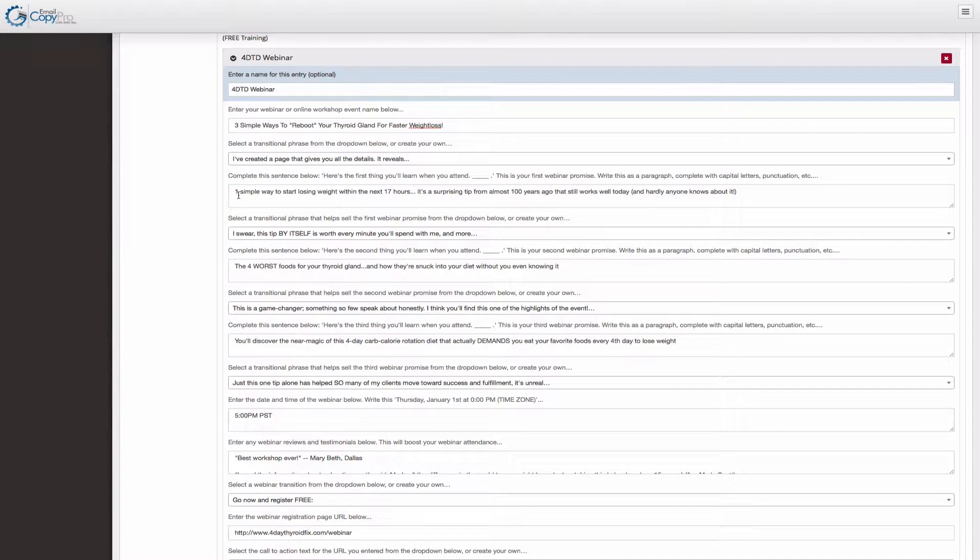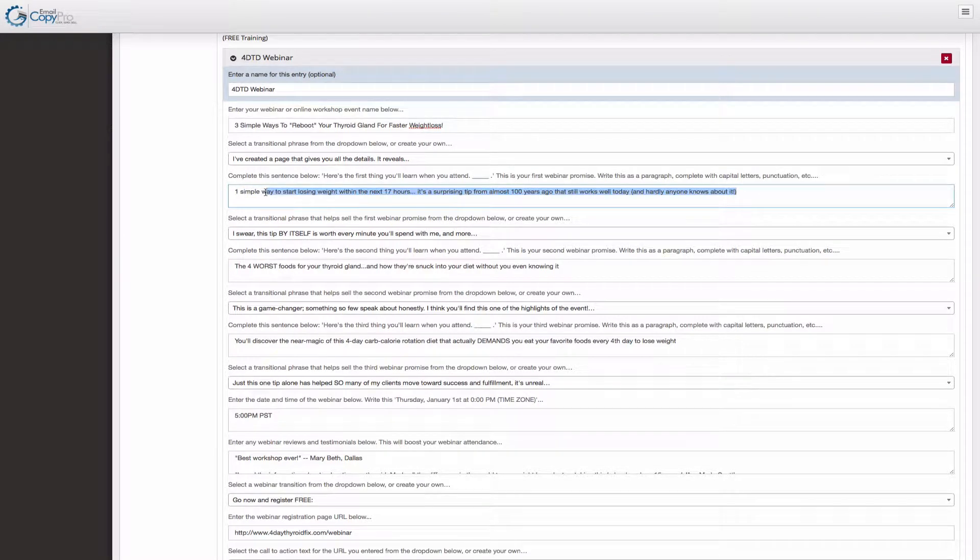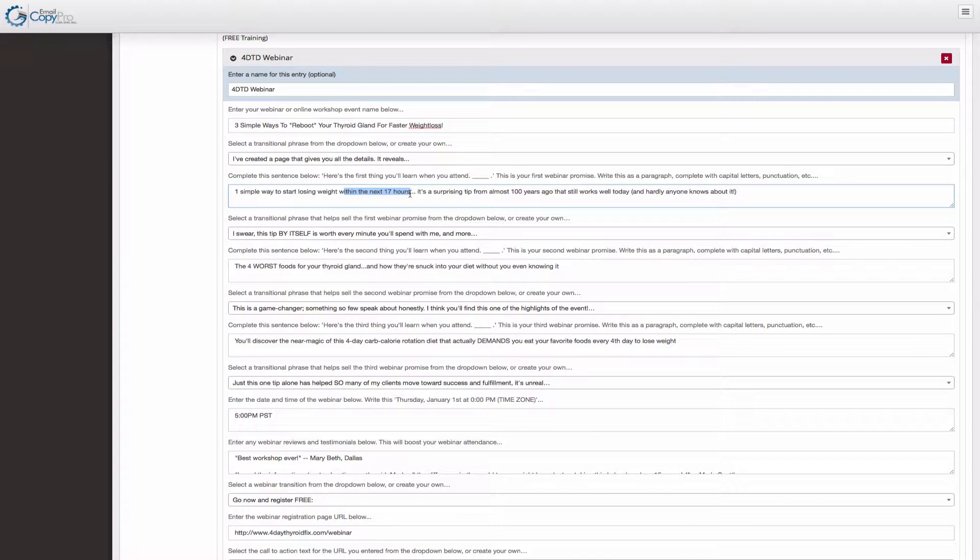And the first tip that you want to give is something really quick. What's something that feels very simple for the user to pick up on. So one simple way to start losing weight within the next 17 hours. Now that's a huge promise and we actually could deliver on that by the way. But, and this is what's really cool.